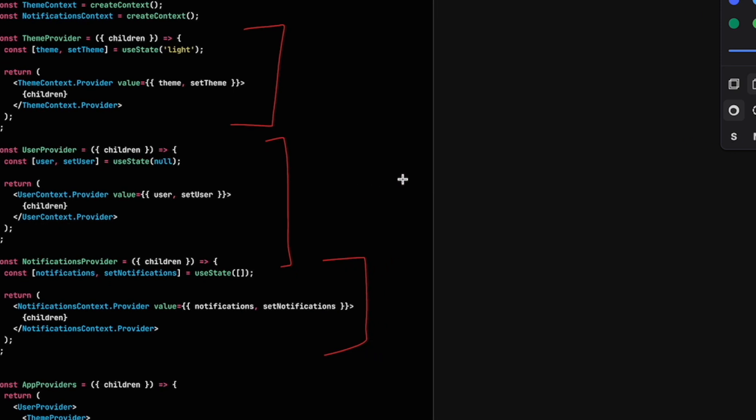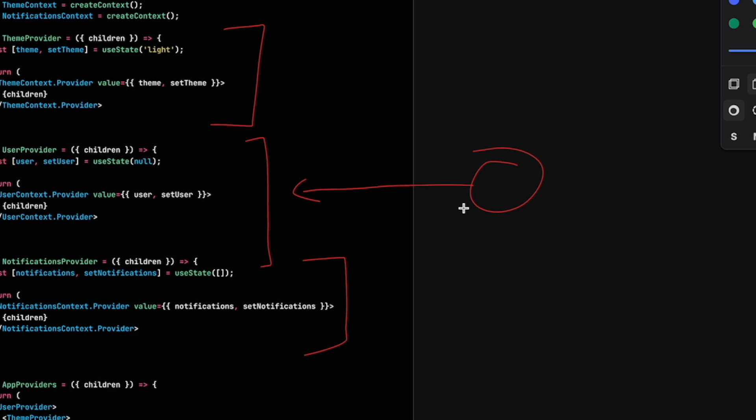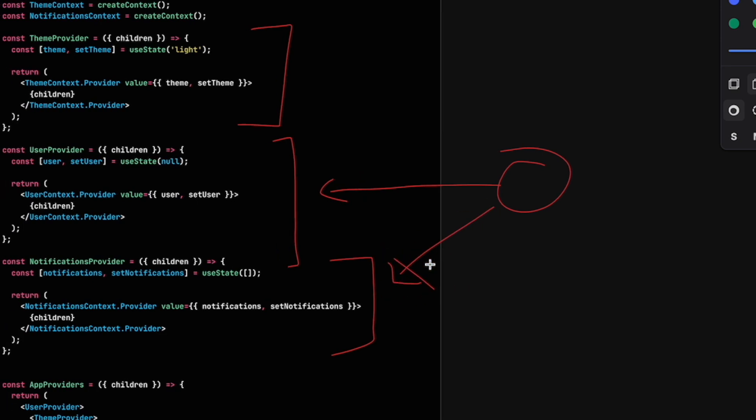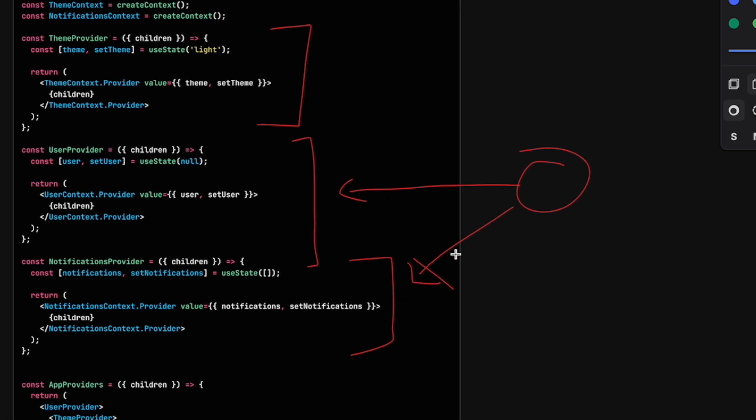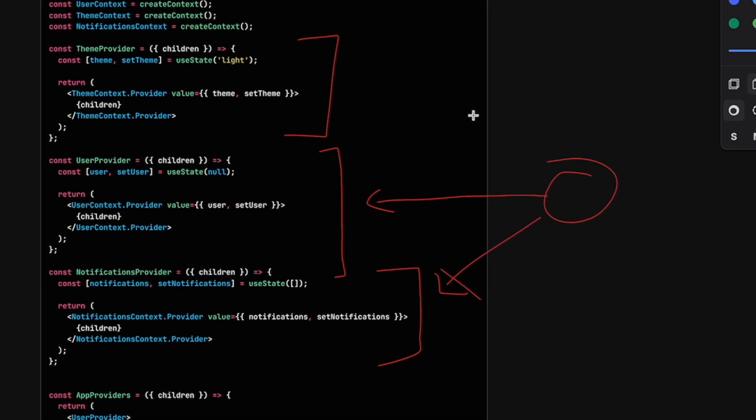This gives components down the component tree freedom to subscribe to either one or two, which means we will not have unnecessary re-renders, because as a component now, I really only subscribe to the context I'm actually using, whereas in the previous situation, it was an all-or-nothing scenario. This will considerably decrease the number of unnecessary re-renders in your componentry and make the application much faster.